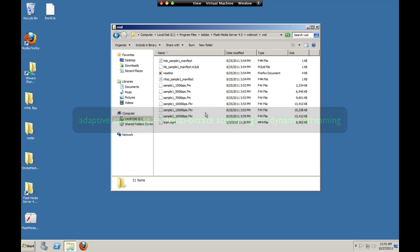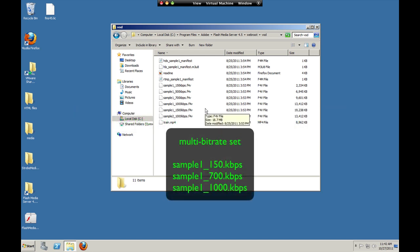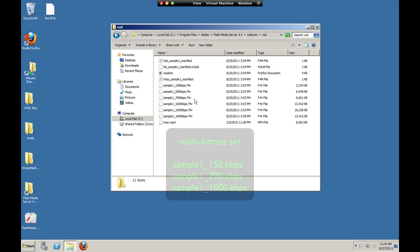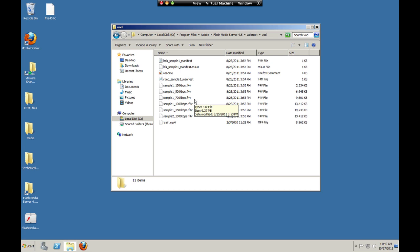Flash Media Server installs with a sample file that's been encoded at multiple bitrates, so we'll use that file for our multibitrate set. Now the server needs to know about each media asset in a set, it needs to know the location of the file, it needs to know the bitrate of the file, so we'll use these files, and in order to tell the server that information, we create a set level manifest file.